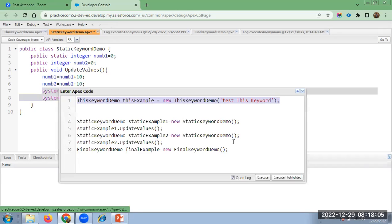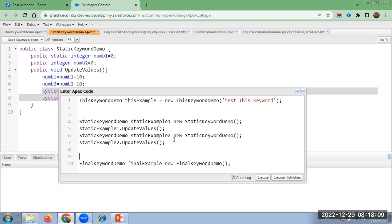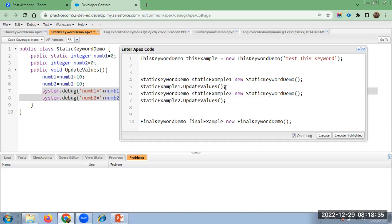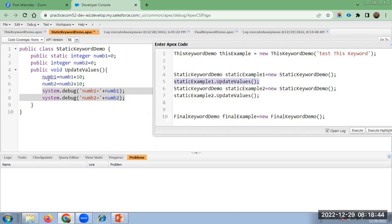Going to the anonymous window. I have created two objects and called the method twice. For the first object, named 'static example one', and second named 'static example two'. When calling updateValues on the first instance, num1 is 0 + 10 = 10, and num2 is 0 + 10 = 10. But when creating the second class instance, num1 retains the value 10 because it is static, so it becomes 10 + 10 = 20. num2 goes back to 0 + 10 = 10.